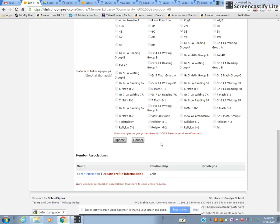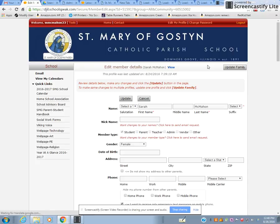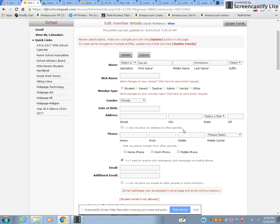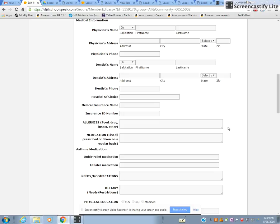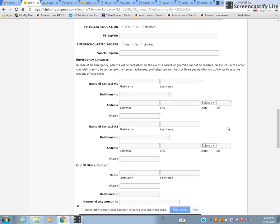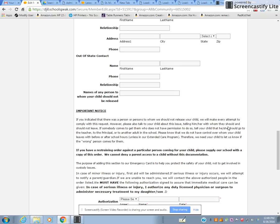You won't be able to update the grayed-out area. Scroll down to the bottom where you'll see links to your child's name. Click on the student — in this case, Sarah McMahon — and review her profile. Update the profile for each student you have at St. Mary's, making sure all information is entered. Down here is very important medical information: your doctor's address, any medication the child is taking, and emergency contacts.